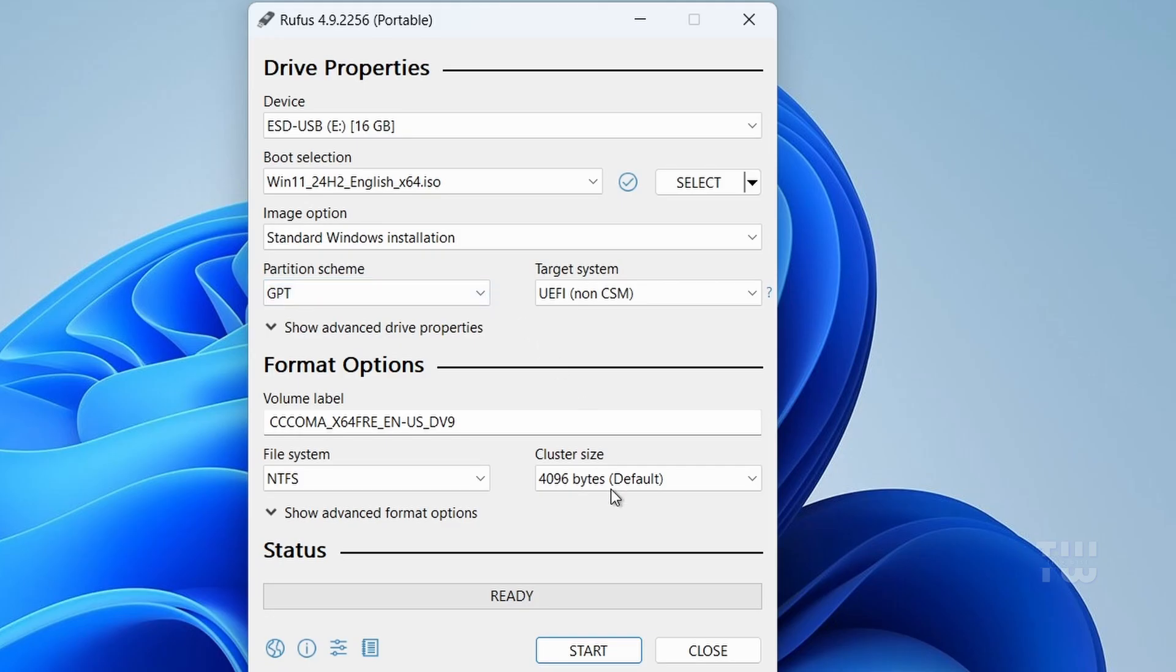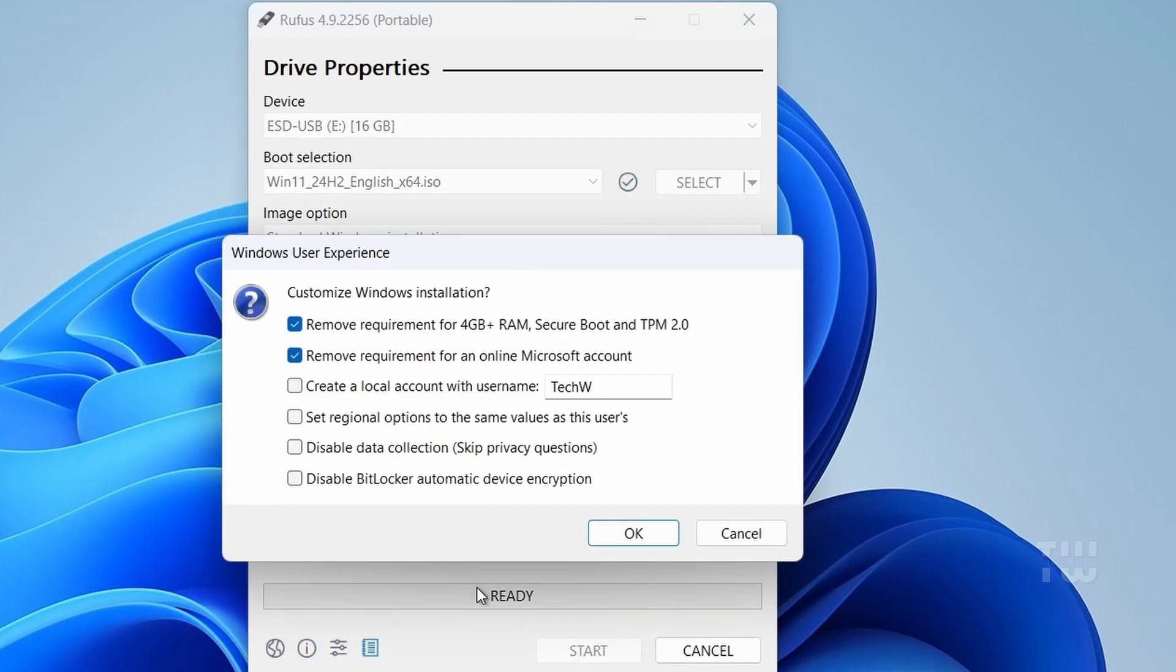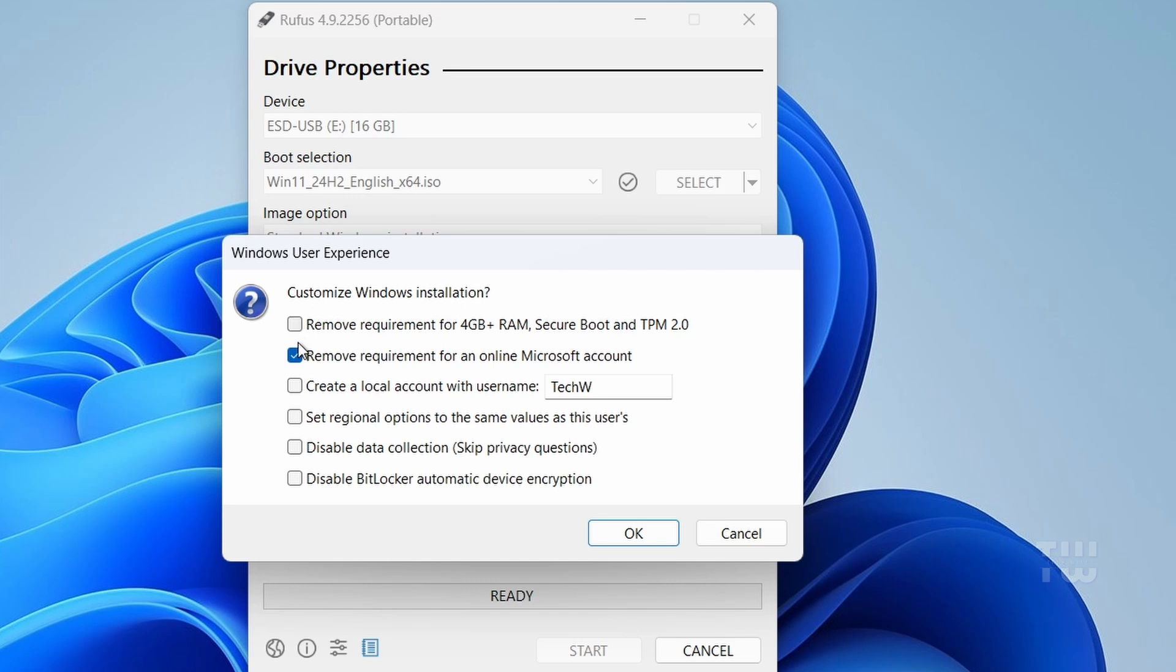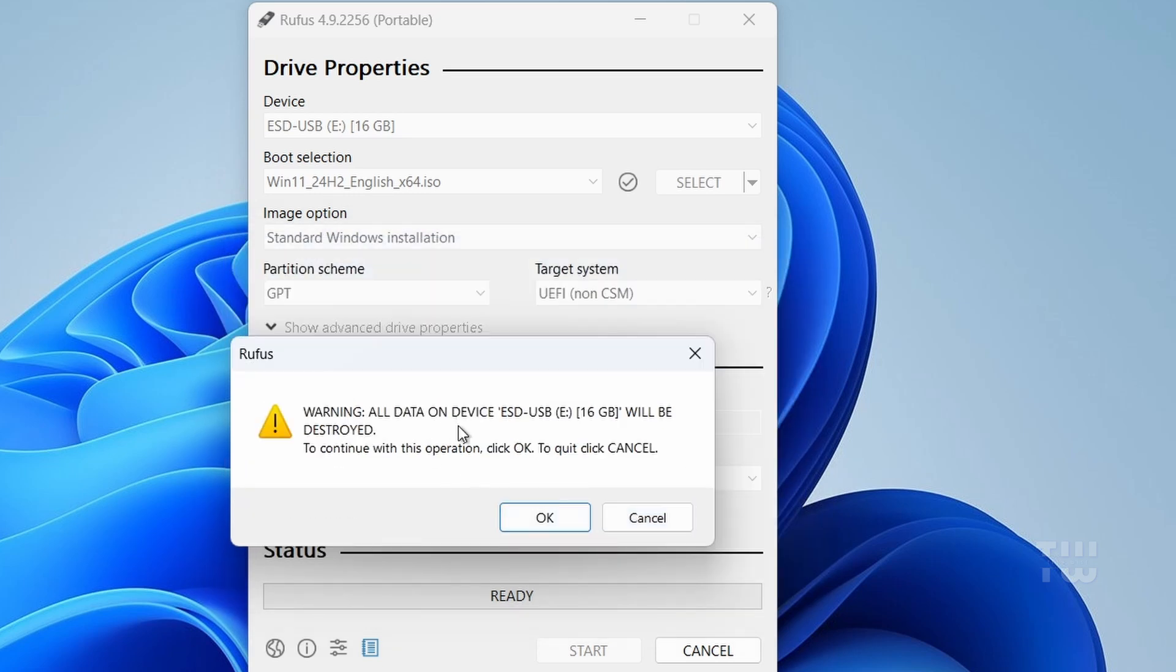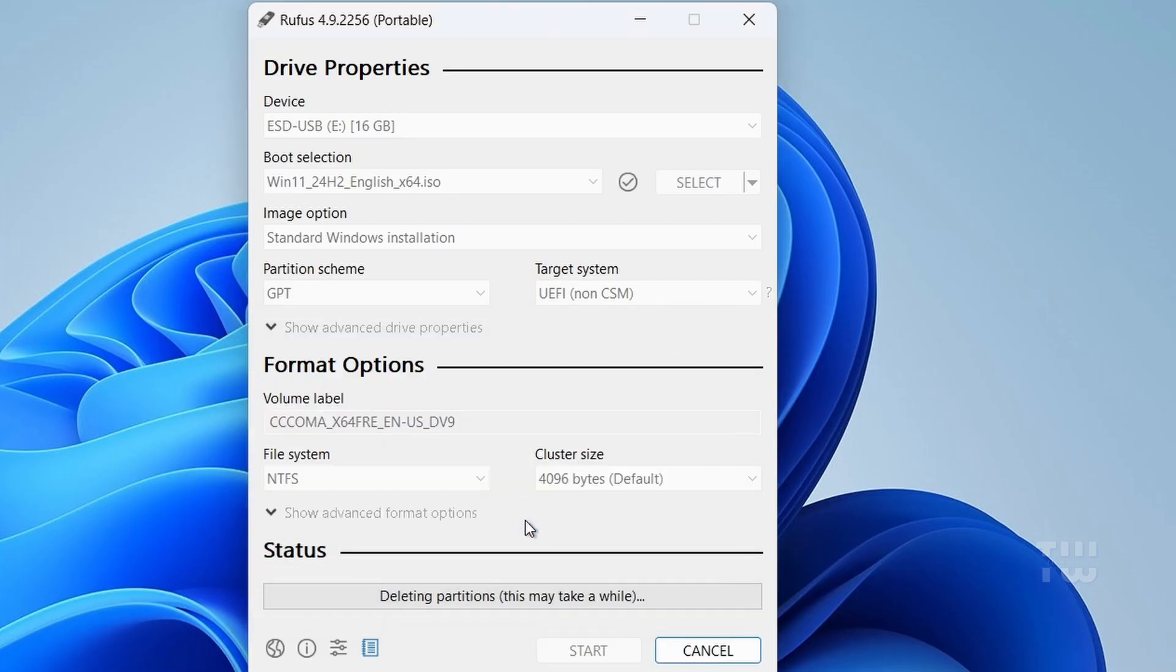And now click on start. A popup will appear asking about Windows user experience. Since we are just making a normal bootable USB drive, make sure to uncheck everything and click on OK. Another warning will pop up saying your USB drive will be formatted. Click OK to continue.